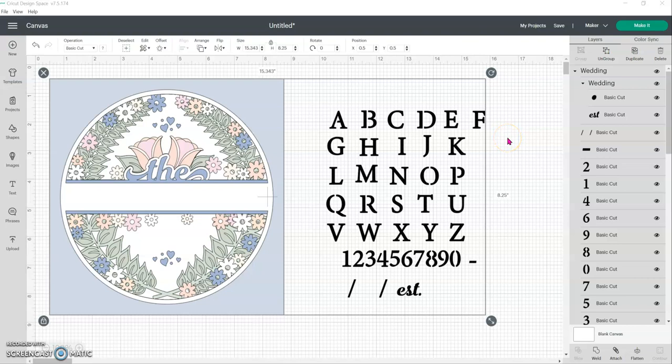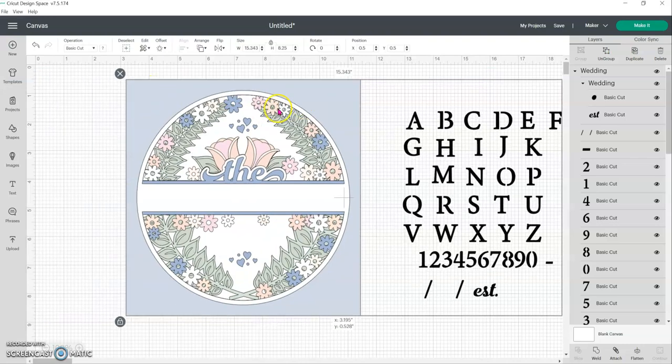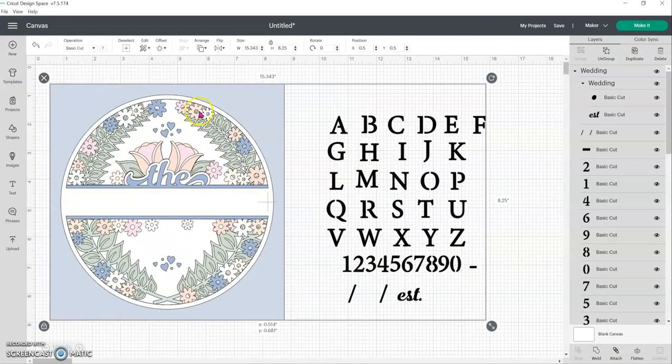Hey guys, MG here. Today I'm going to be showing you how to customize Christina's wedding designs. I'm going to be using the version that has the word 'the' in it. The other one has Mr and Mrs. So for this design specifically, you're going to upload it to your Design Space Canvas. And as you can see, it's one big grouped object.